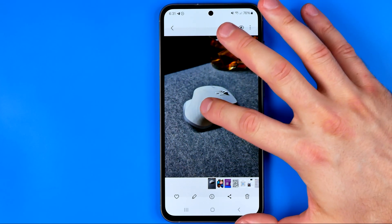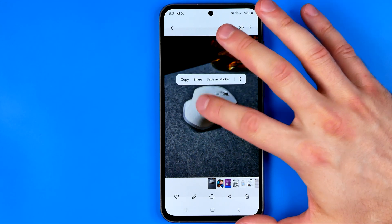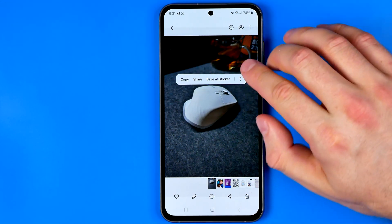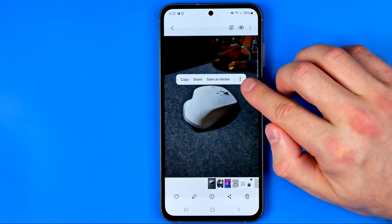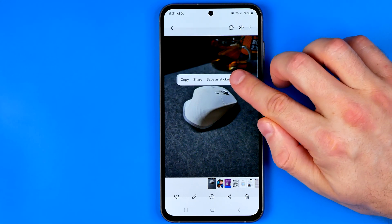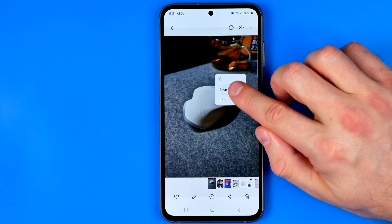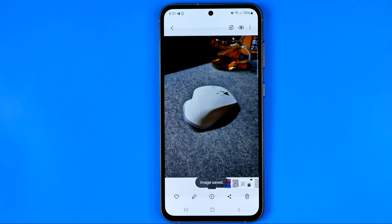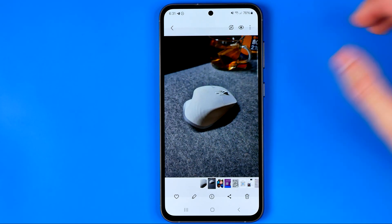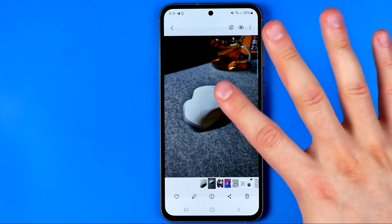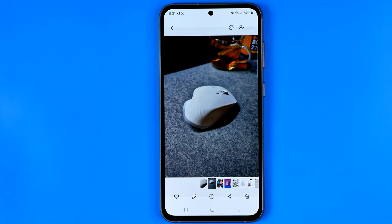long press on the foreground until it shows you a bar at the bottom. Then tap the three dots and select 'Save as image.' What it does is remove the background from the current picture and then save it as a separate image.